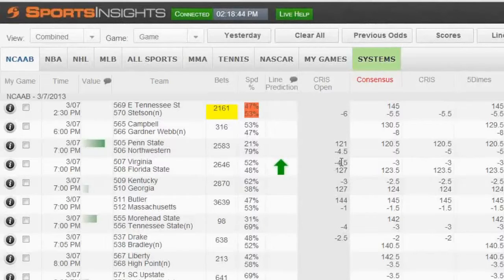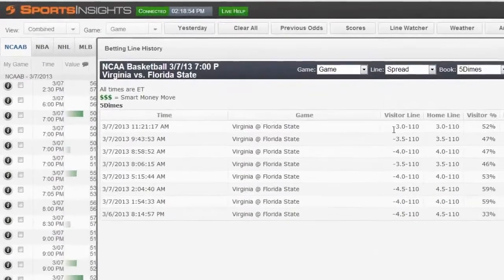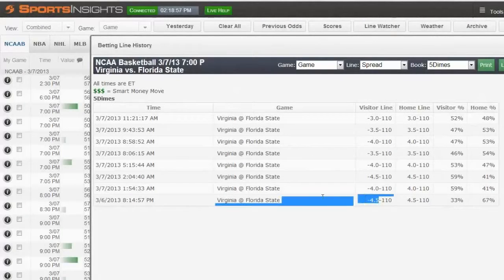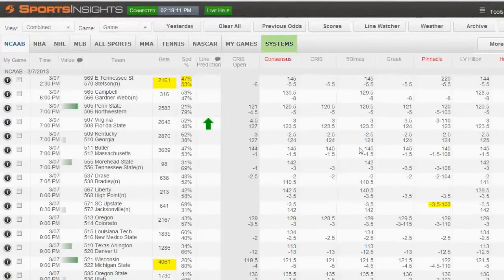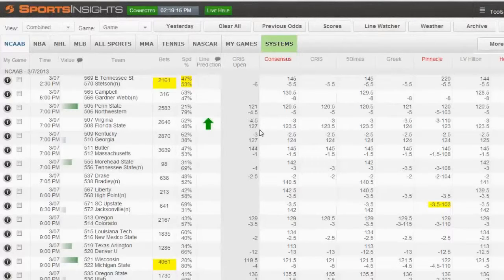Someone asked whether Virginia opened at four. I have four and a half at Chris — checking other books, I'm seeing a bunch of four and a halfs at five dimes as well, so it definitely opened at four and a half. Regarding what we use to pick our best bets: all kinds of stuff, but they have almost zero to do with the Line Predictor feature. Some people think they're the same thing — they have nothing to do with each other.